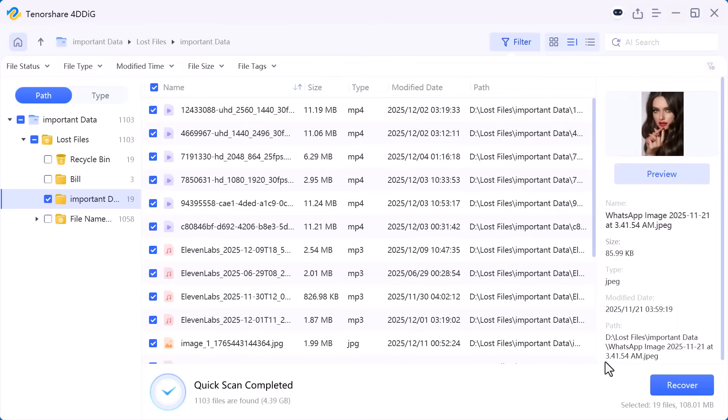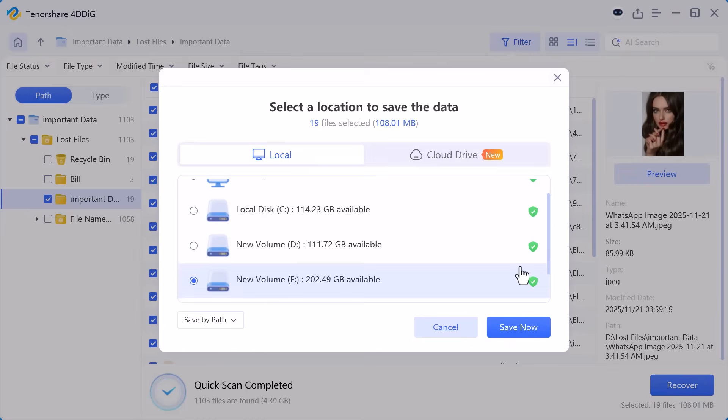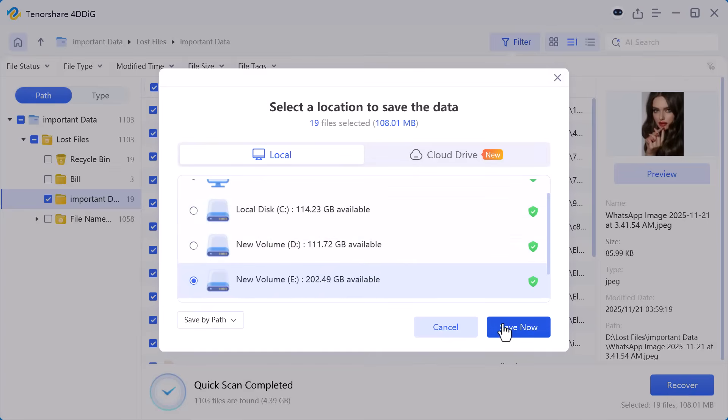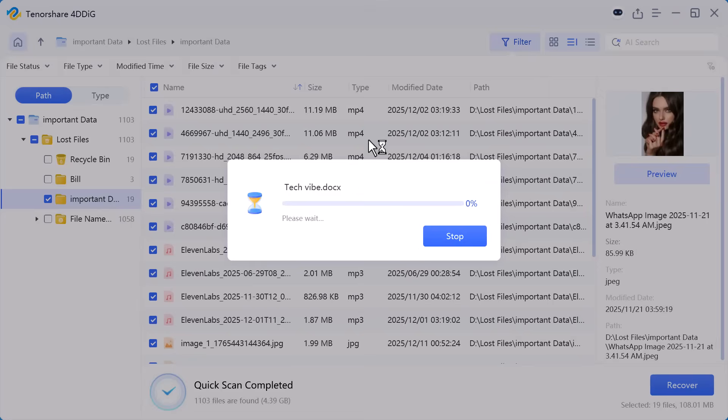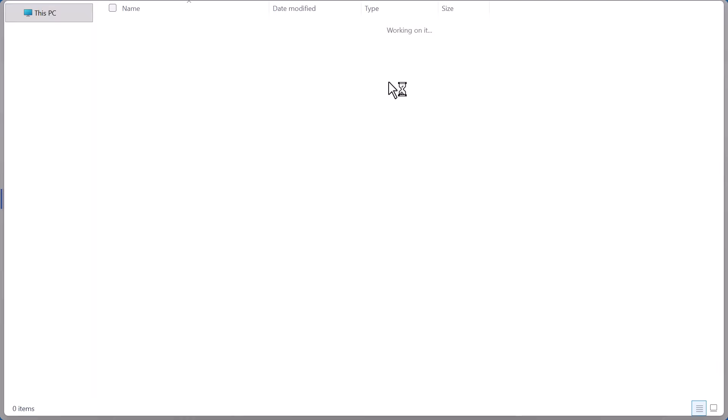Now the software asked me to select a location to save the recovered data. I choose a different drive and click on save now. As you can see the recovery process has started and the files are being restored one by one.